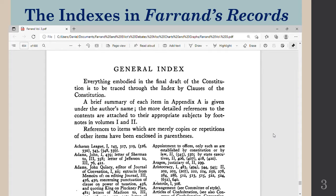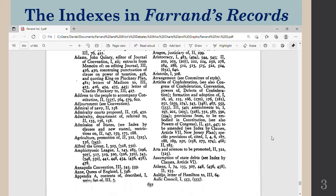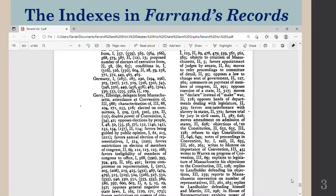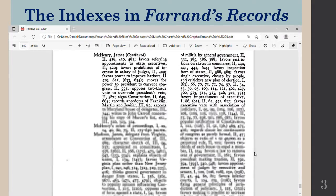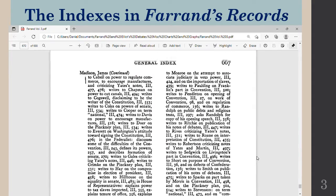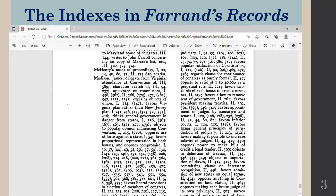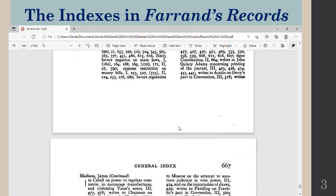You cannot look, for example, for the word 'amendment' or 'constitutional amendment' — that won't be in the general index. There is another index, a clause by clause index, which I will show you. But here in the general index we can go to somebody's name like James Madison, and you'll see right here his references will go on for the next three pages.